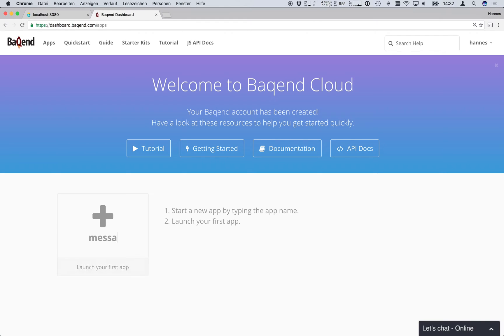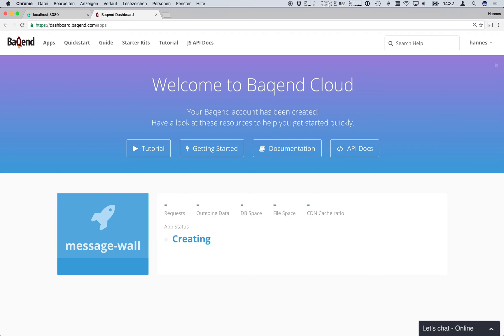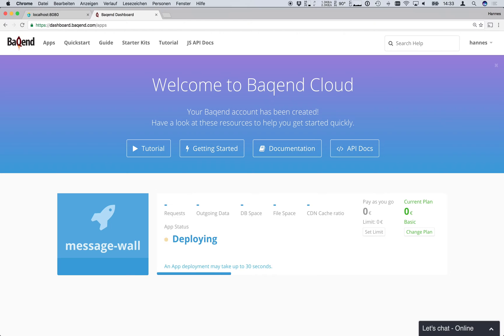Now that we are registered we can start a free app. Let's call this one message wall. Once we click enter Backend will spawn a new server instance for us, configure a standard app backend and connect it to the content delivery network fastly for automatic cache acceleration. This will take about 30 seconds so we will fast forward a bit here.